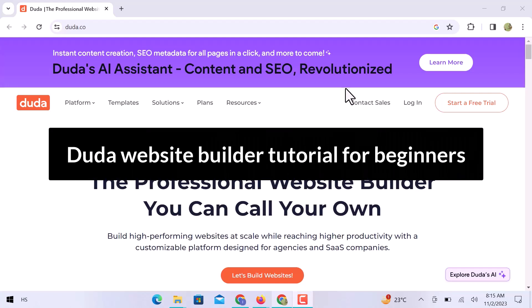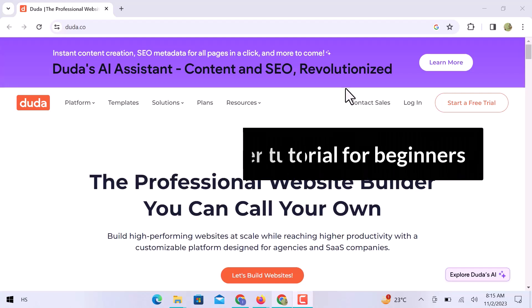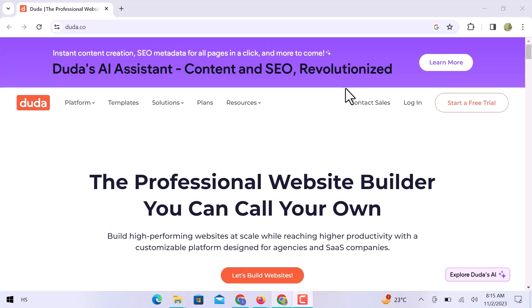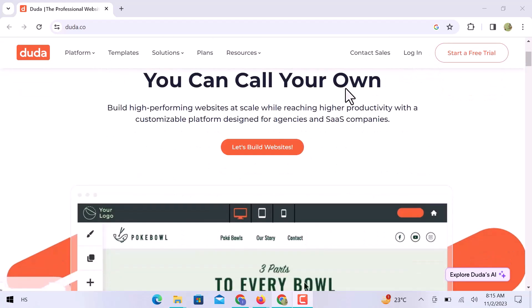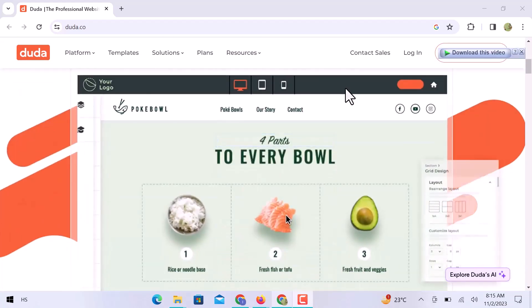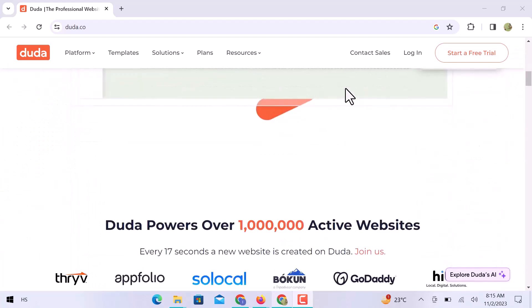In this video, we will see the Duda Website Builder tutorial for beginners. Let's get into it. Here we are on the Duda website, which is used to create a professional website.